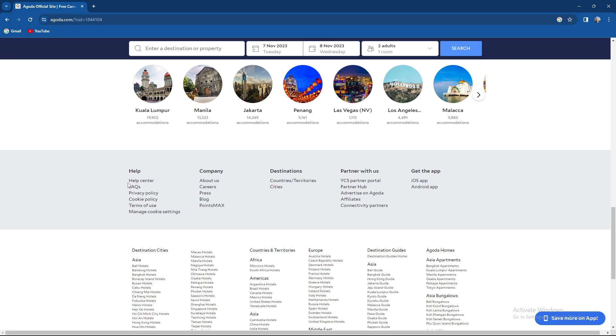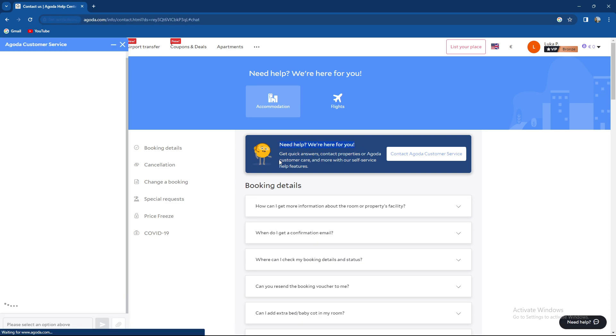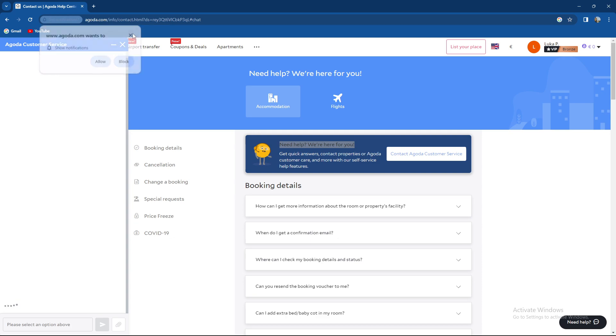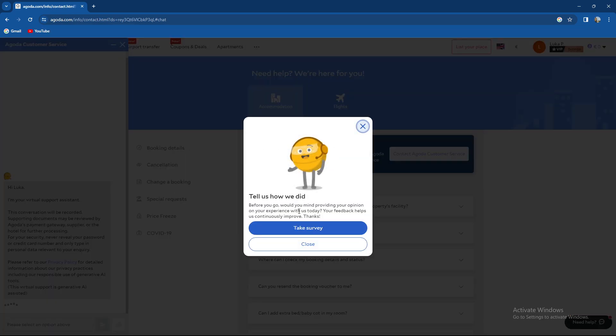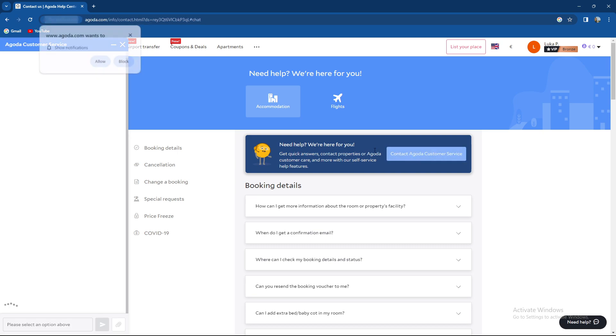Just go to help and press help center. So as you can see here, I need help, we are here for you. Basically I enter the message, close. So get quicker answers, contact properties or Agoda customer care and more with their self-service help features. You can just press contact Agoda customer service.